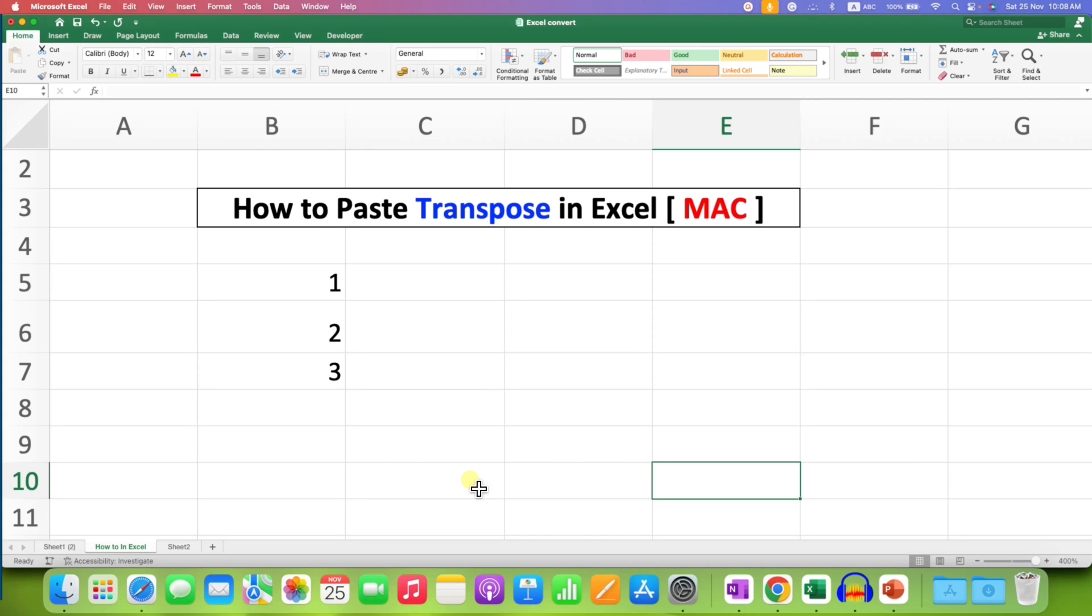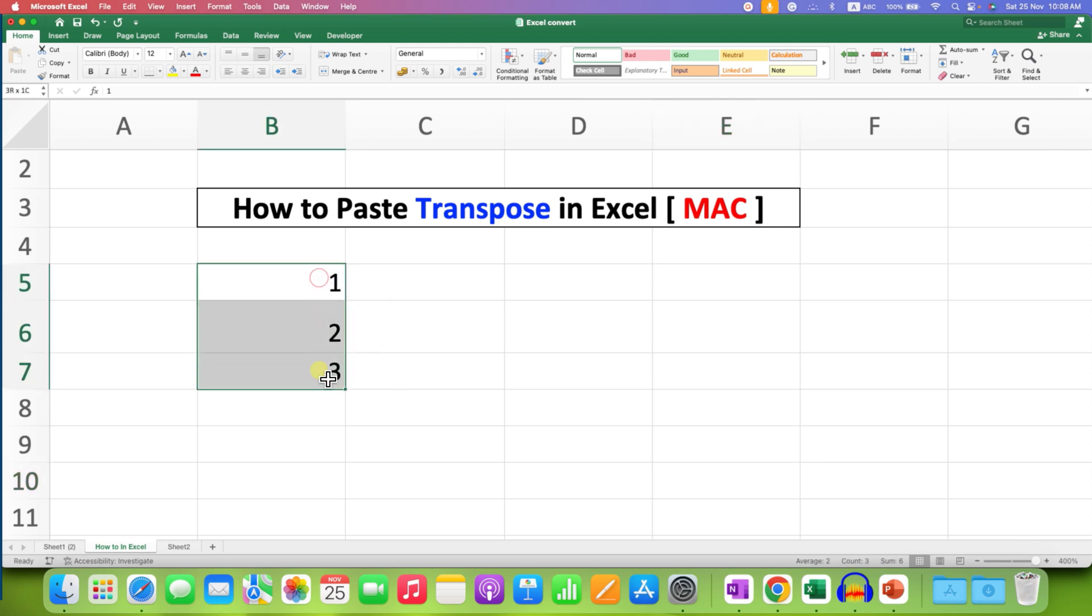How to Paste Transpose in Excel Mac? For this, what you need to do is just select the text in your Excel sheet, column-wise or row-wise.